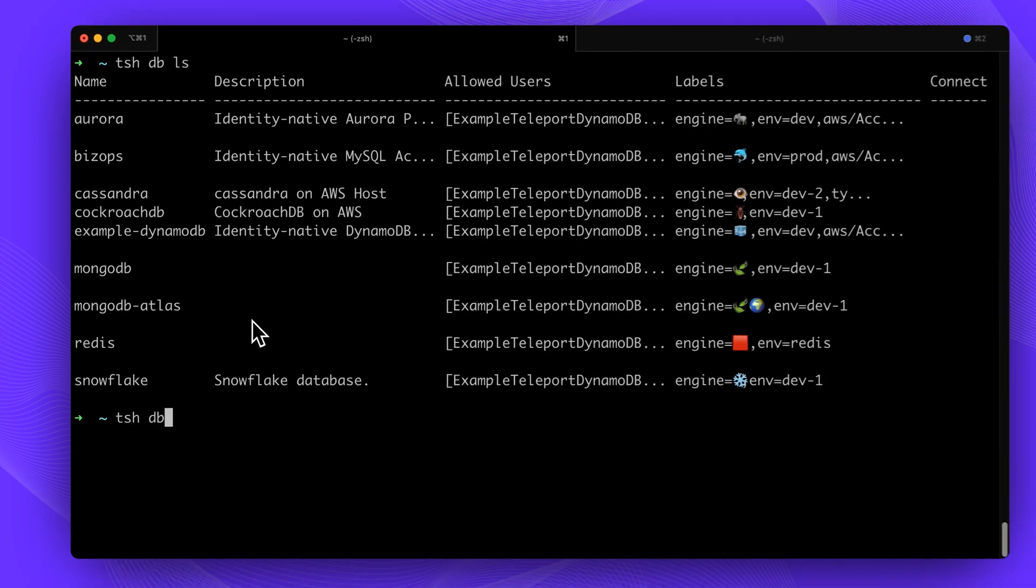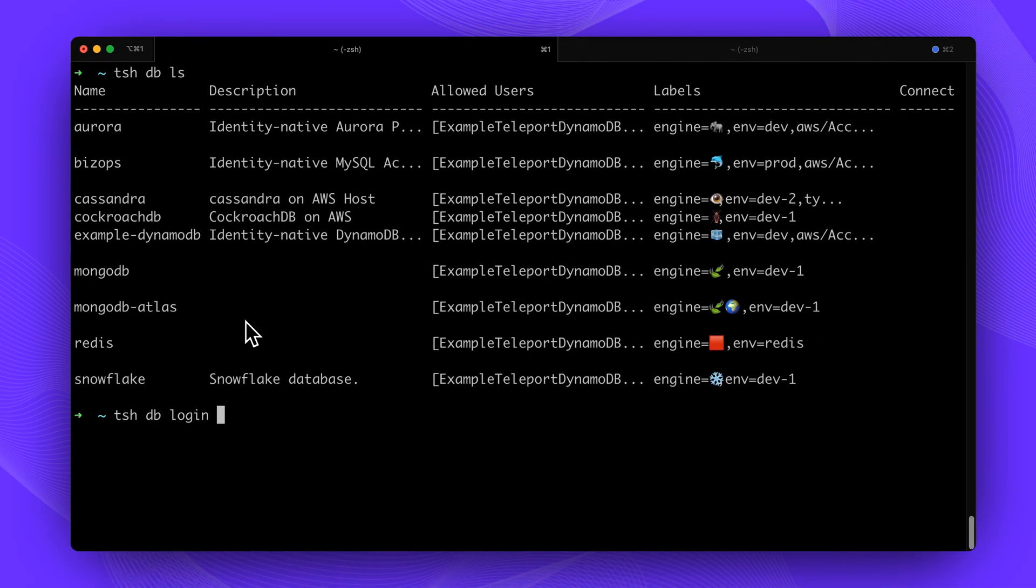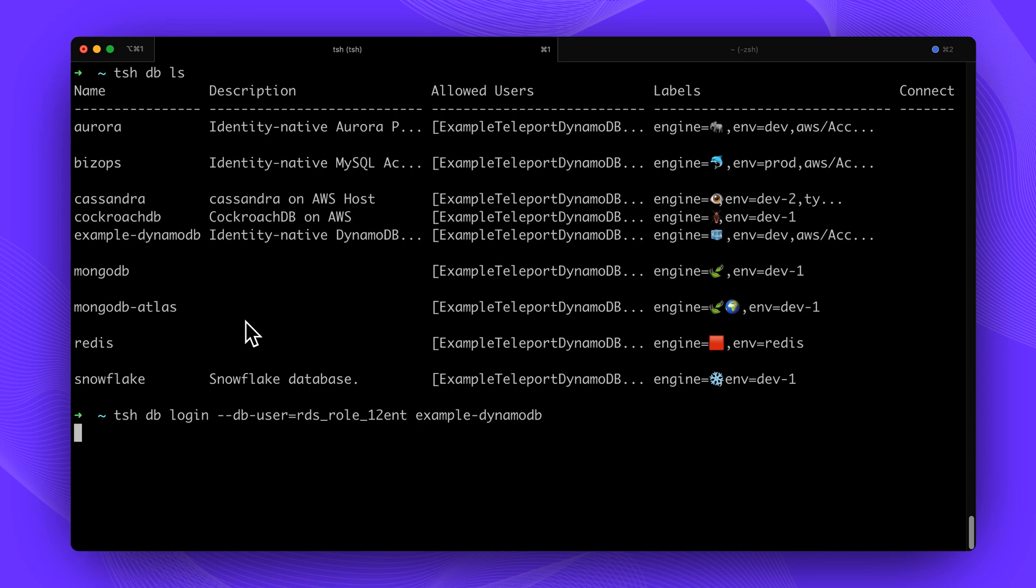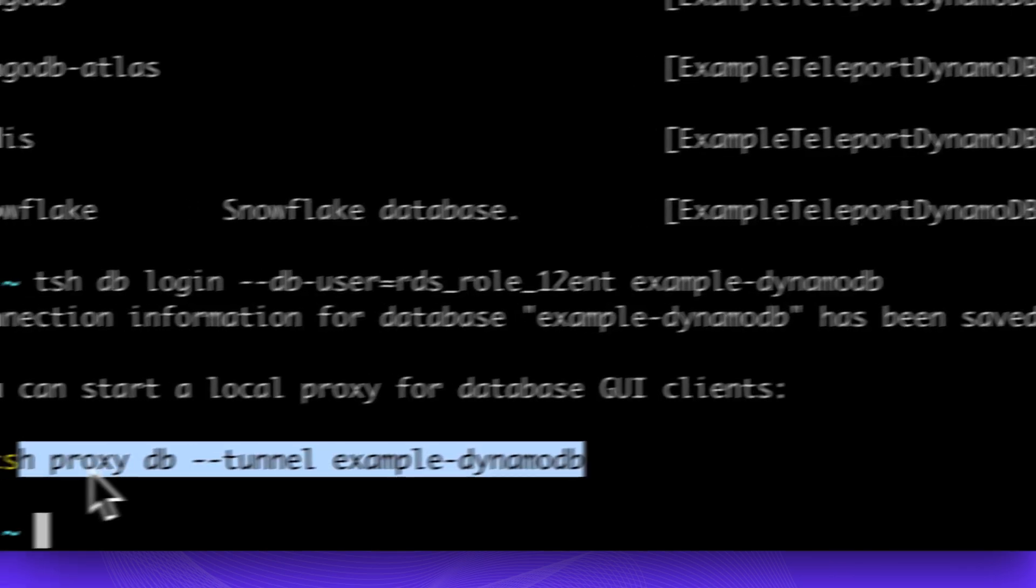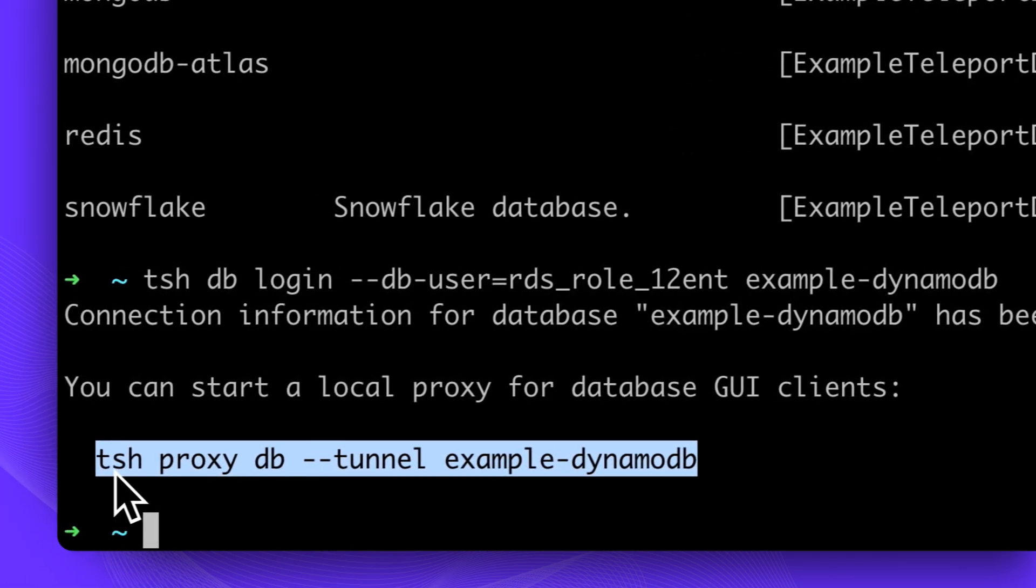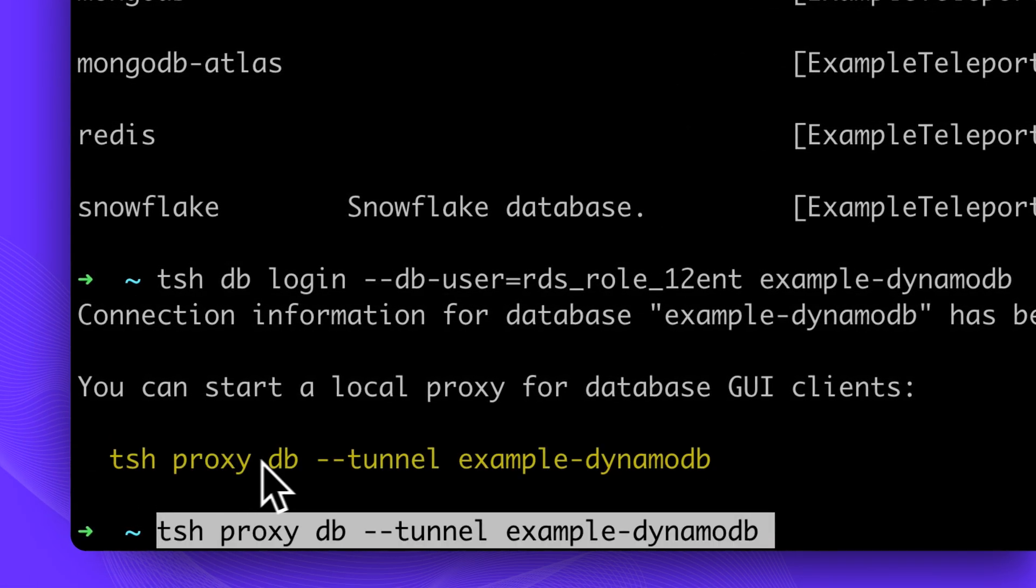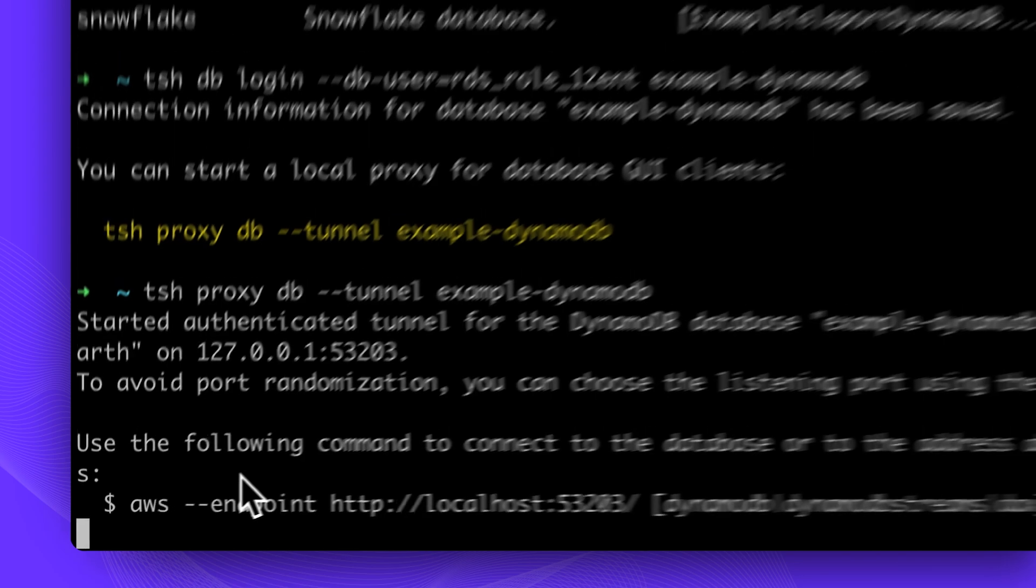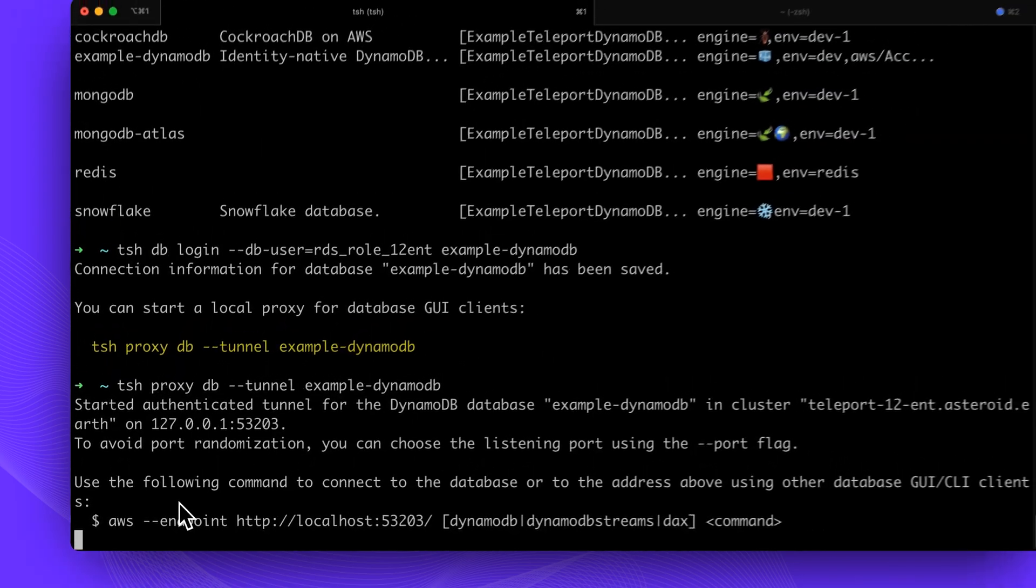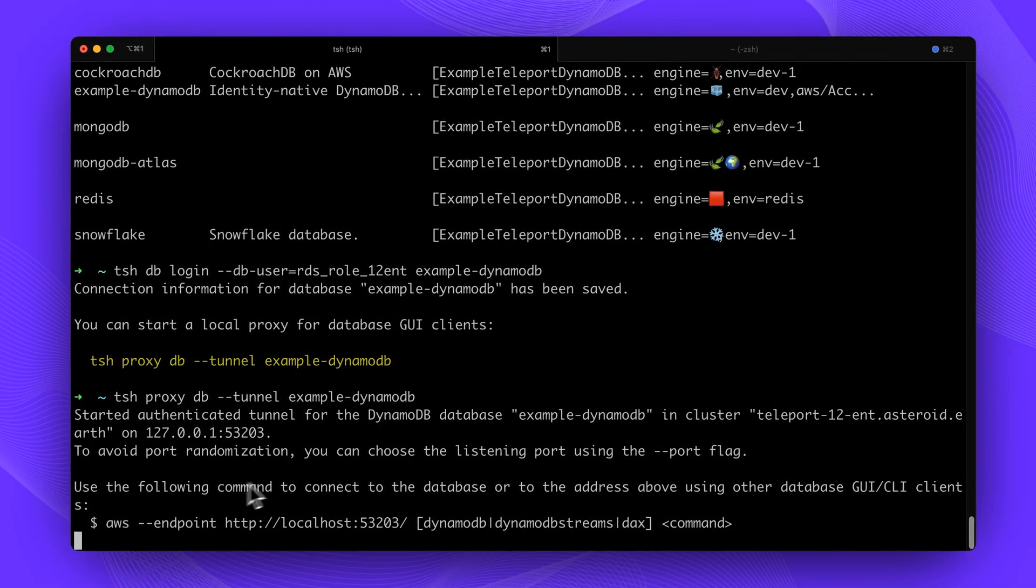We'll start by listing our connected databases. We'll log in to the WebApp DynamoDB database. I can now use tsh proxy to get a local connection via Teleport to my AWS DynamoDB server. As with all databases connected to Teleport, all commands are captured at the protocol level, and there is a full audit log available.